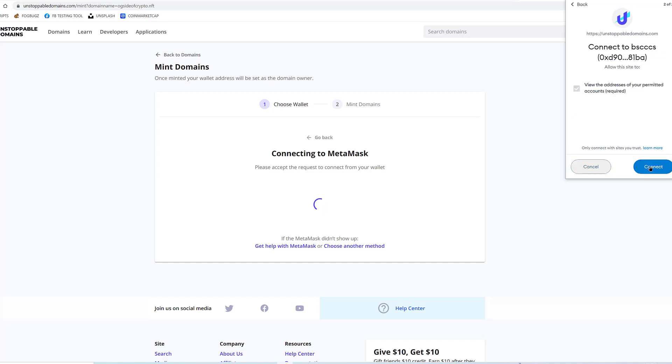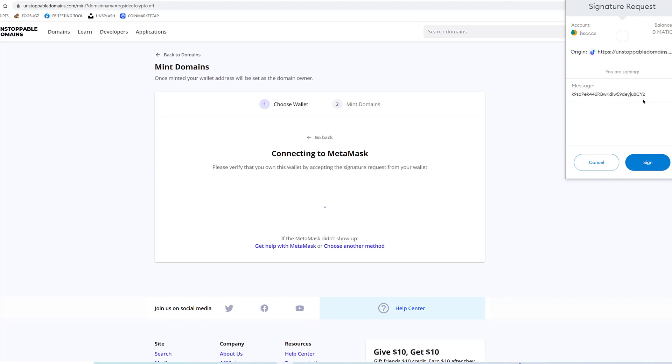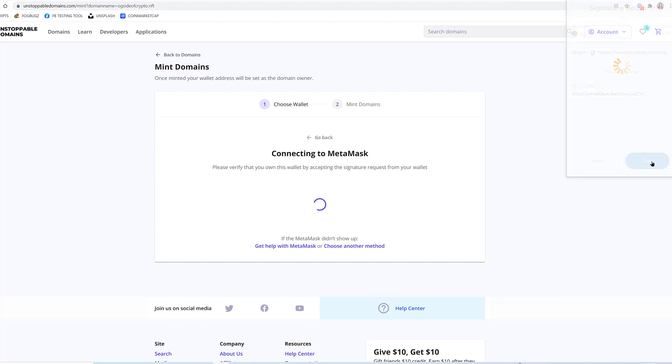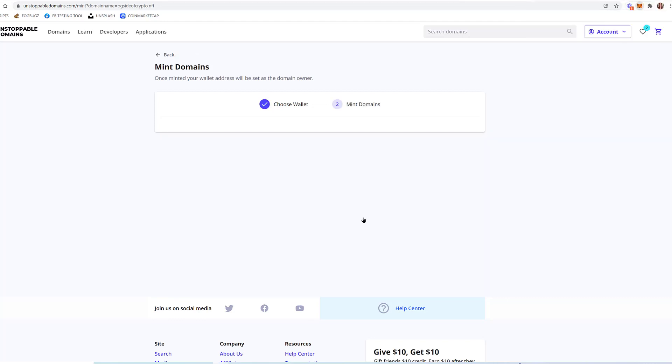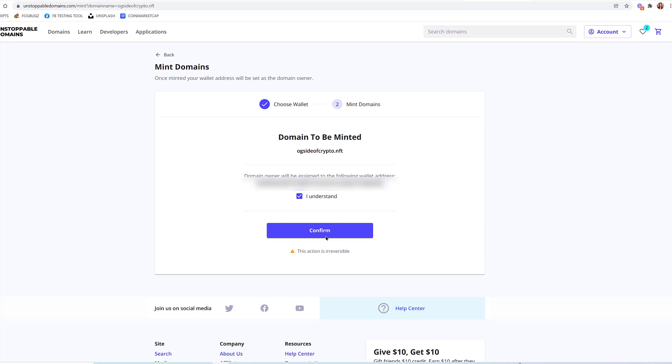Press Next. Press Connect. Just simply connecting to my wallet. I already have it set on the Polygon network. Okay, 'Domain owner will be assigned to the following wallet'—wallet address. 'Domain to be minted: ogsideofcrypto.nft.' I do understand it is irreversible.